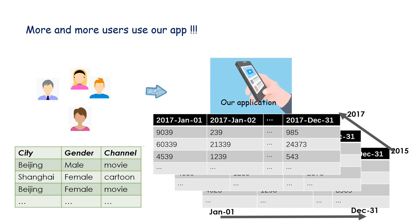So we represent user visits as data cubes, consisting of three dimensions: type of users, dates, and years. Obviously, it's a tensor.